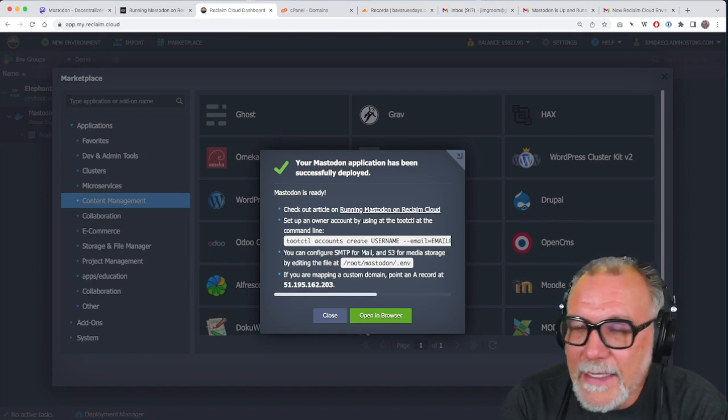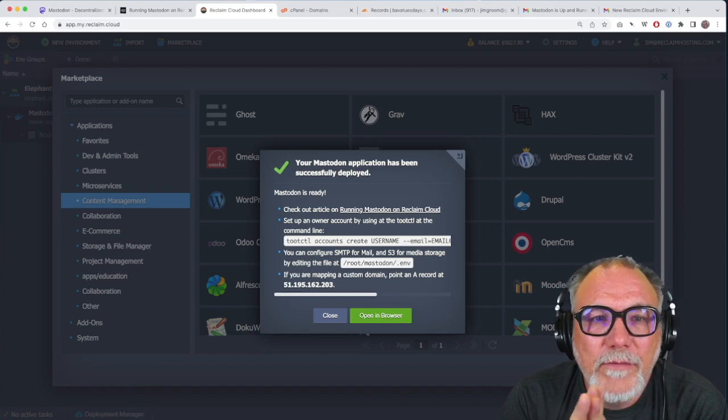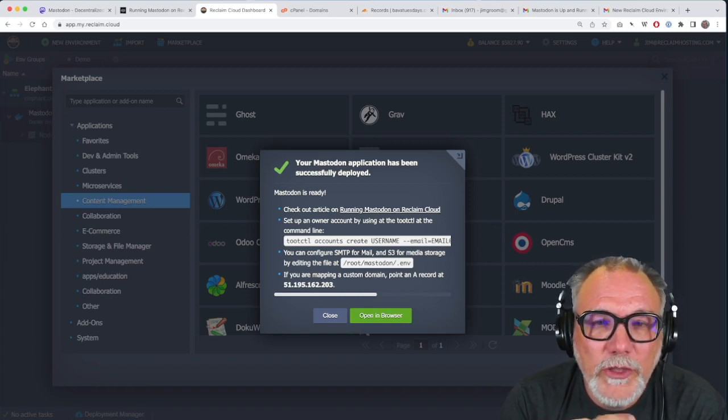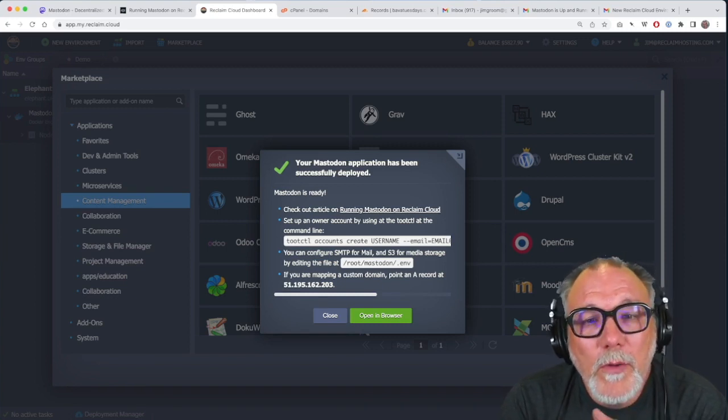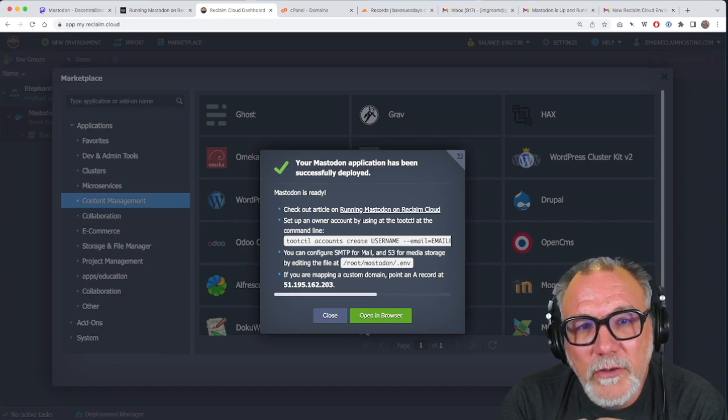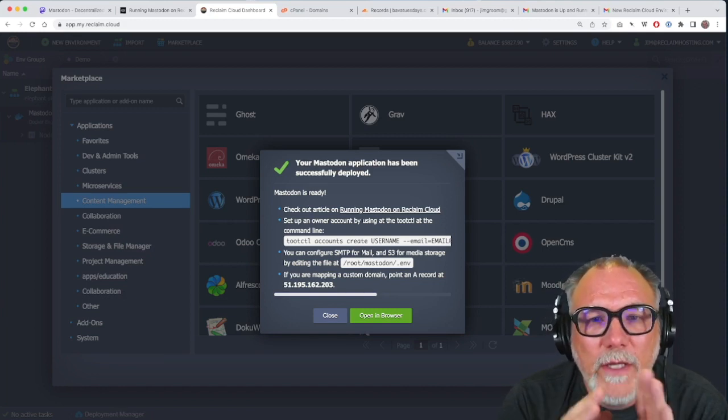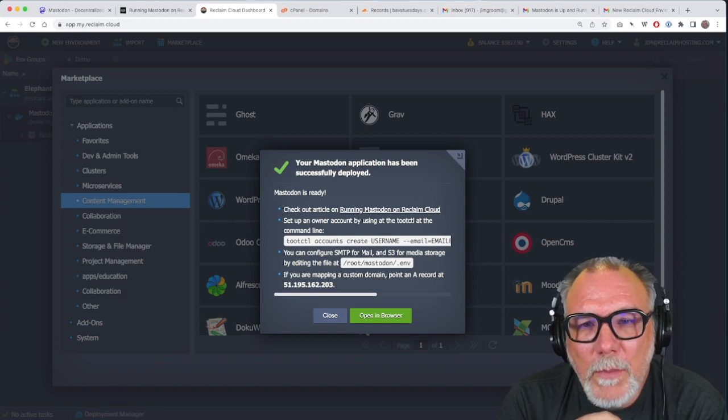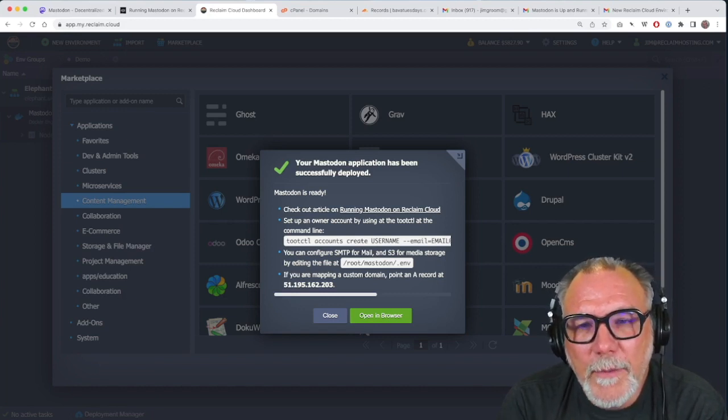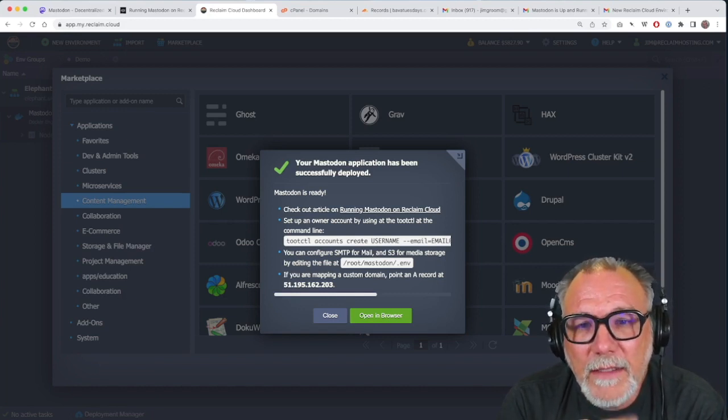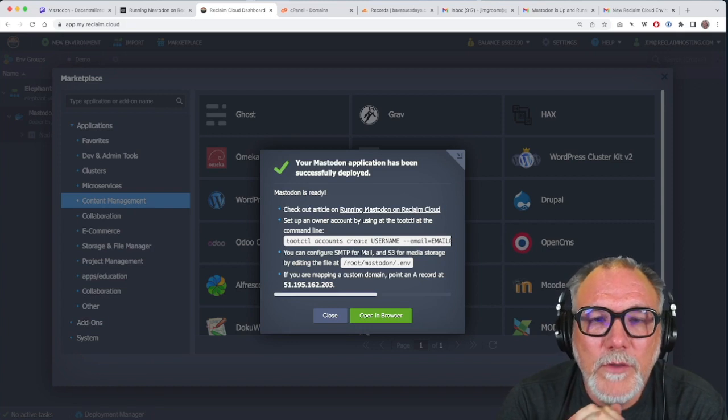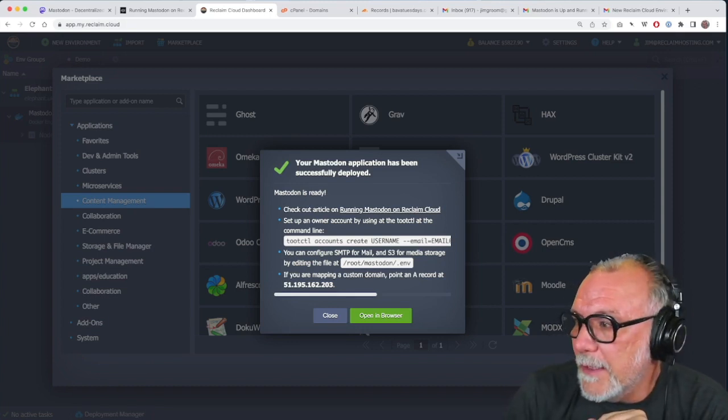And then there's more information about configuring SMTP mail and S3 storage, both of which you're going to want to use for a Mastodon server if you're running that. And we'll deal with that in a separate video. But for this one, we're just going to get up and running. And finally, and very important for the custom domain mapping is the IP address.